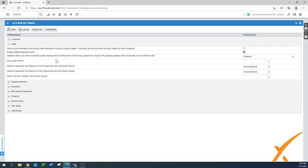'Enable editable opportunity grid' — yes, definitely turn that on. Once you have the grid with all opportunities, you can easily edit fields like in an Excel sheet. Without it, you'd need to open every opportunity individually, which is more work.